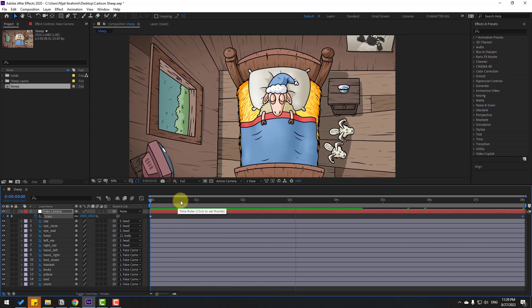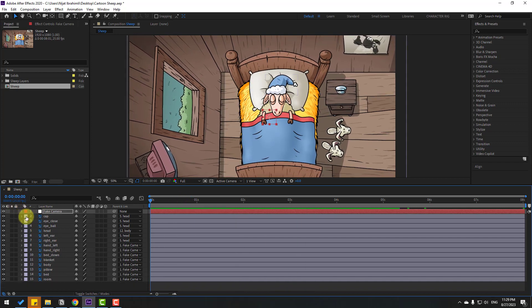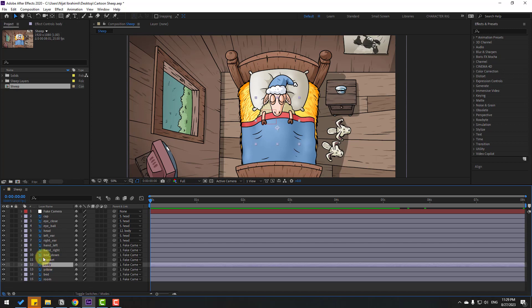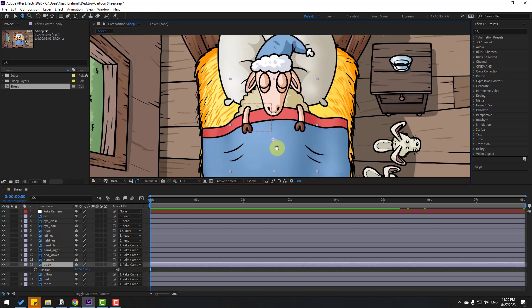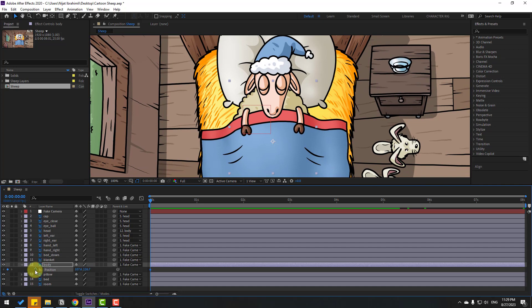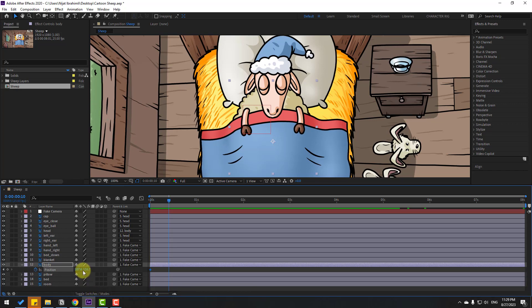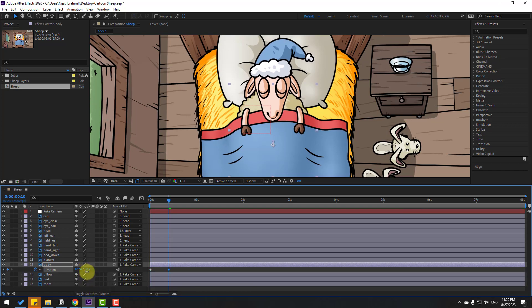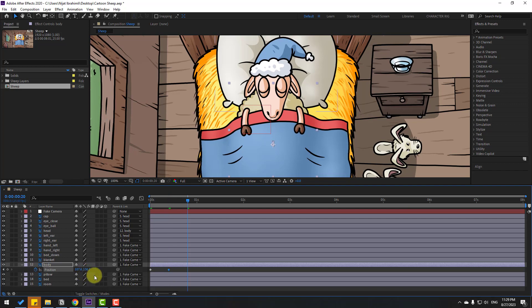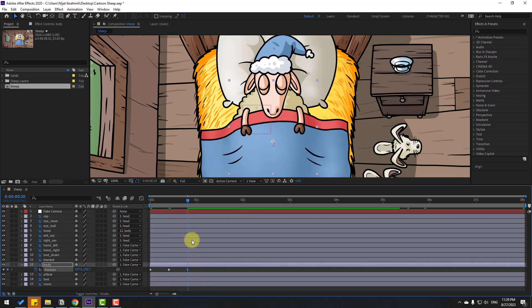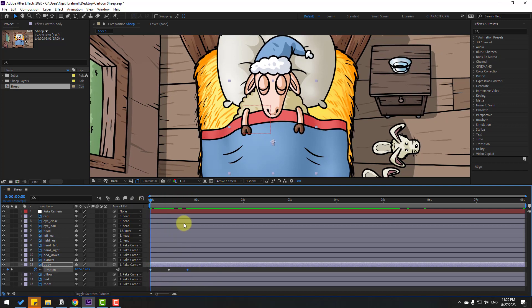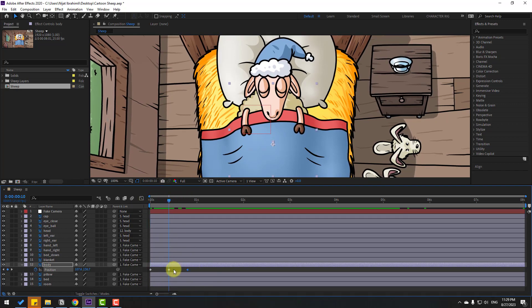Now let's make keyframes for the character. Select the body and press P for position. Make a new position keyframe, then go 10 frames forward — you can use Hold Shift and Page Down. Move it down, go 10 keyframes, select the first keyframe, copy and paste. Go to the middle keyframe and move it double the distance.